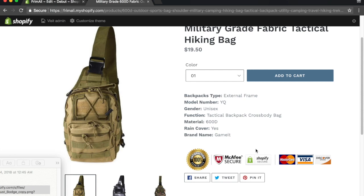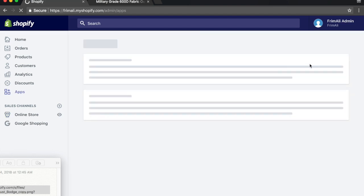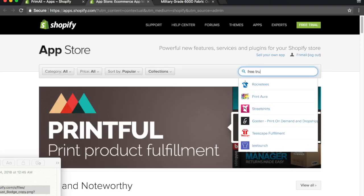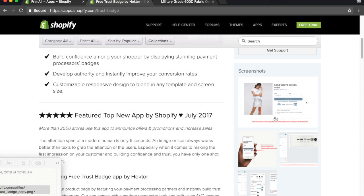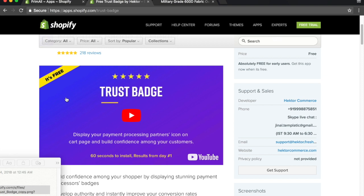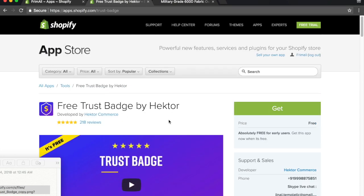Now, before someone hops into the comments like 'hey, there's an app for this' — yes, there is an app for it. I'll show you. Go to Apps and the Shopify App Store. The name of the app is Free Trust Badge by Hector. The reason I don't use this app is because every single app you add to your store slows down your site speed, and that plays a huge factor when it comes to conversions. So if you can do something yourself and it's not super major, you don't need the app. As you just saw, it doesn't take much — it's very simple. But if you do want to use the app, it's called Free Trust Badge by Hector.